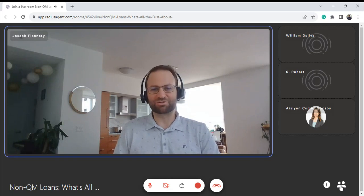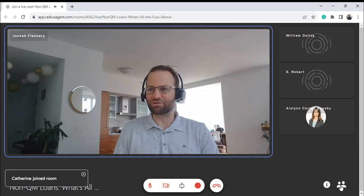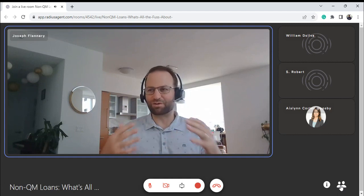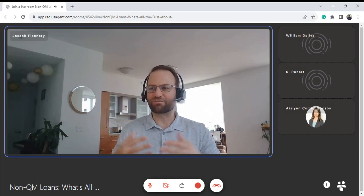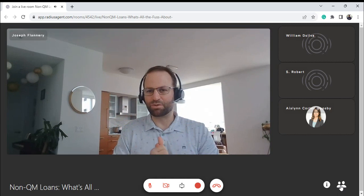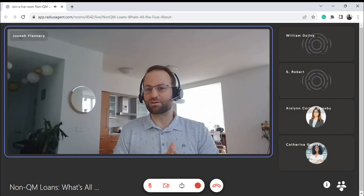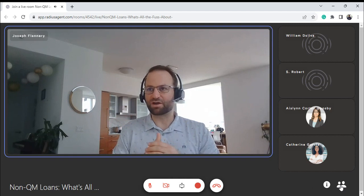It's a really interesting time to go over non-QM loans because right now affordability is tough. It's hard for folks to get into a home, and non-QM loans can really be an avenue for somebody to actually qualify who cannot otherwise qualify.